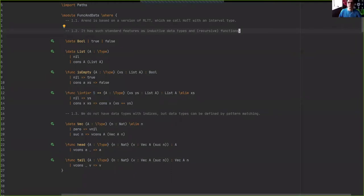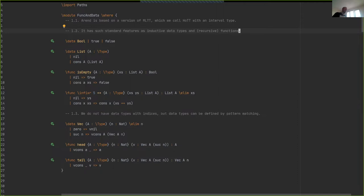I'll use the IDE to show the presentation instead of slides, because I can show you the code and various features at the same time. Let me begin with a general description of the language. So basically it's just a variation of Martin-Löf type theory.